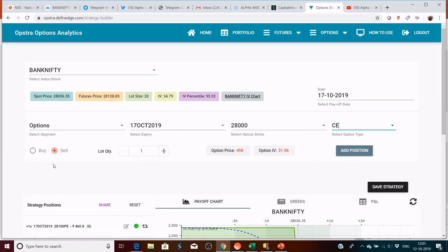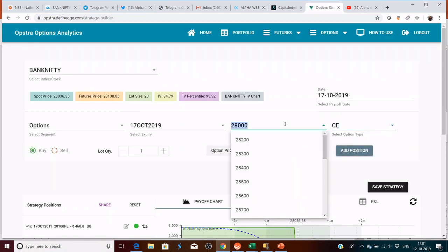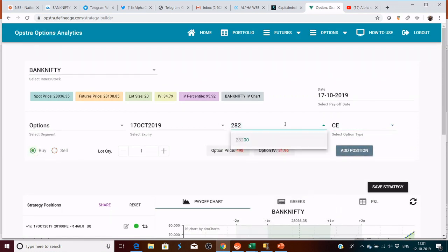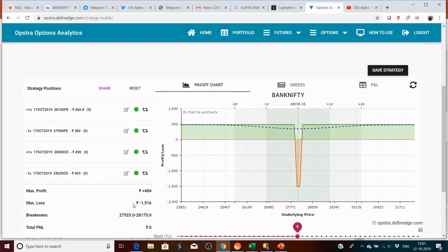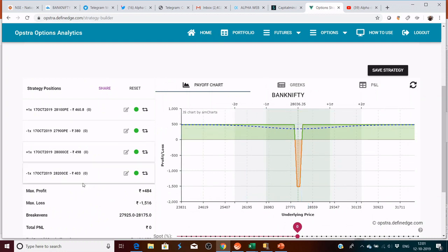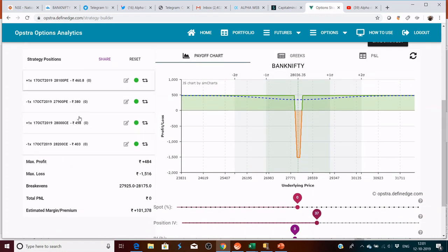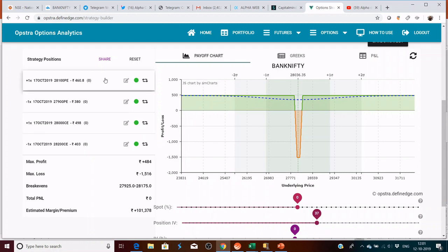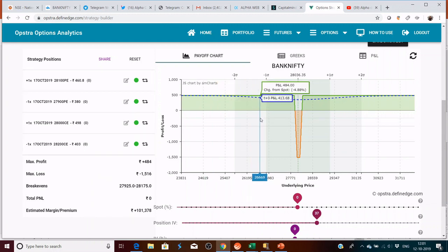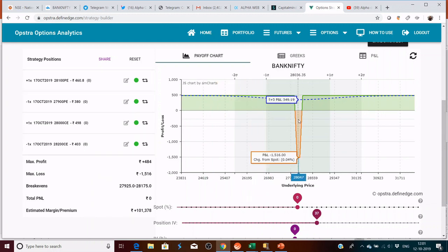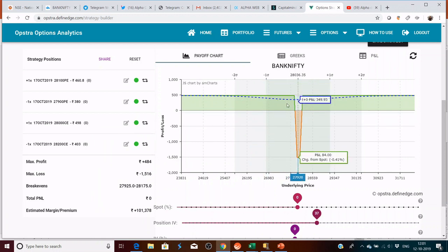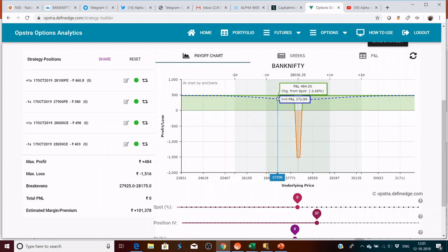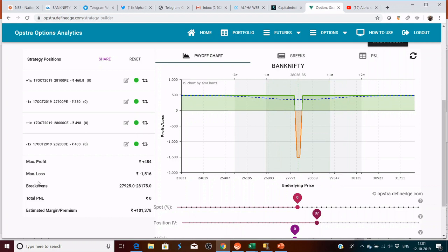Let's try it once again. 28,100 and 27,900. Then I convert it to 28,000 and 28,200. 28,000 call which is out of the money which I'm going to sell. So this is the P&L diagram. This is your long iron condor.